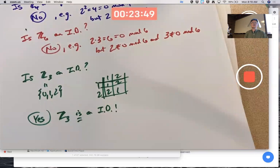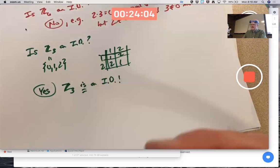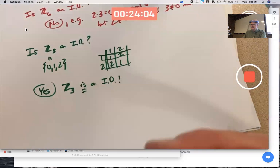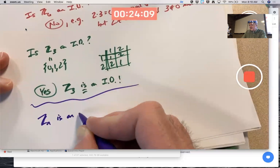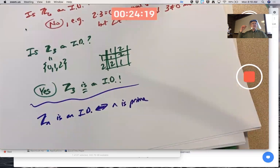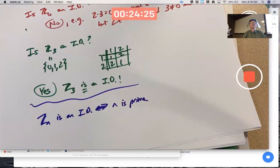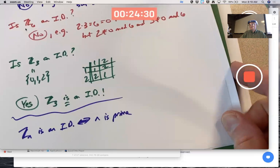It is a commutative ring with unity — the unity is one — and no zero divisors. Examples are not proofs, but in general Zₙ is an integral domain if and only if n is prime. Examples certainly help you believe it.